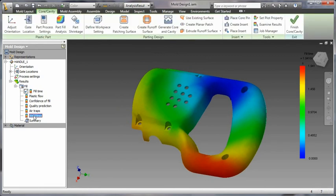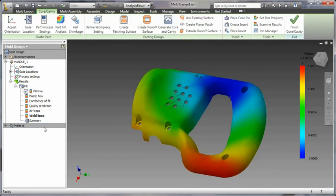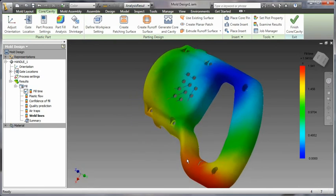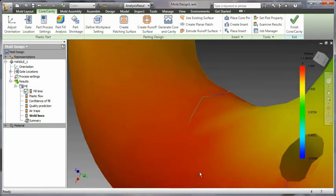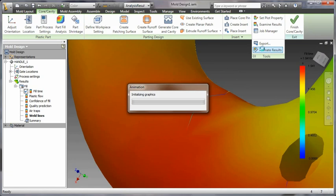Inventor gives you the ability to graphically display air traps and weld lines overlaid on the results from your mold flow analyses. Gain a better understanding of the impact of your design decisions.